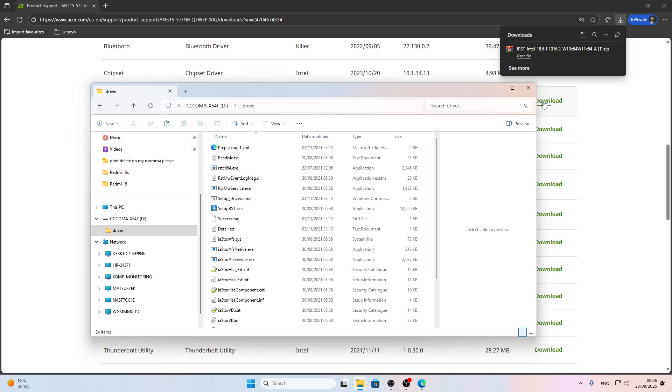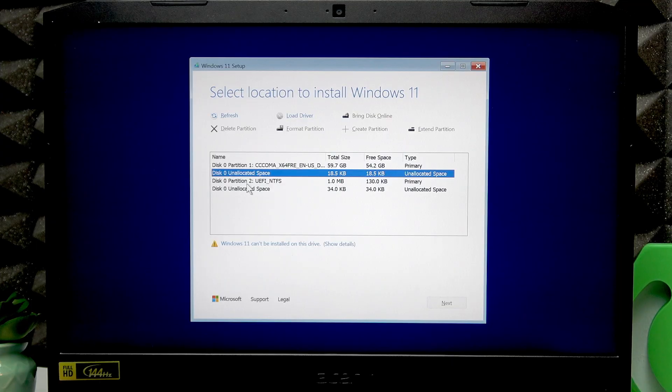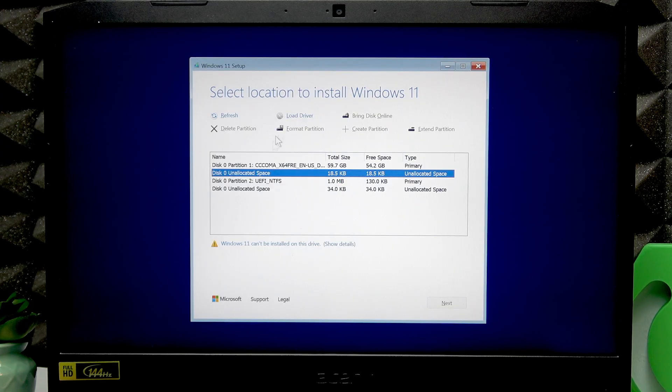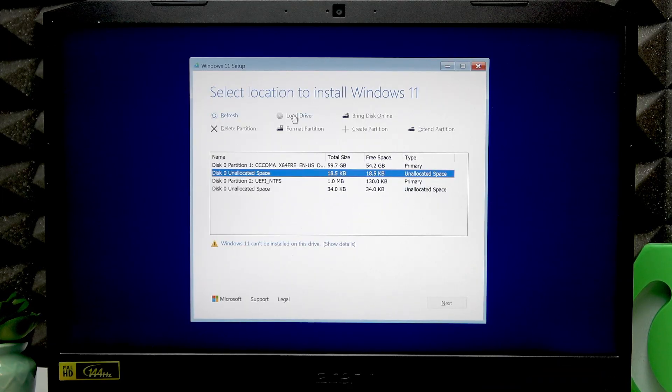Once it's done, you can safely eject the flash drive and return to the laptop. Now insert the same USB flash drive into this laptop and then click Load Driver.